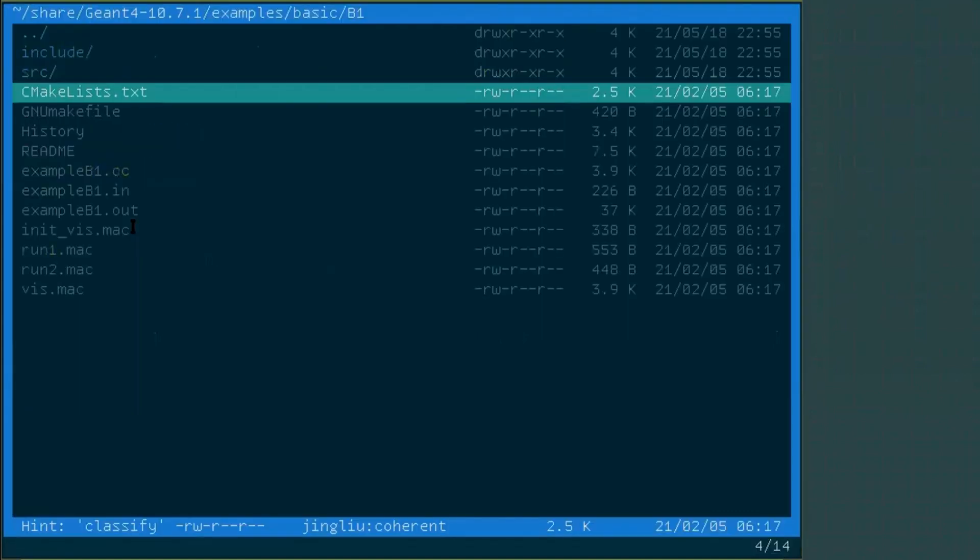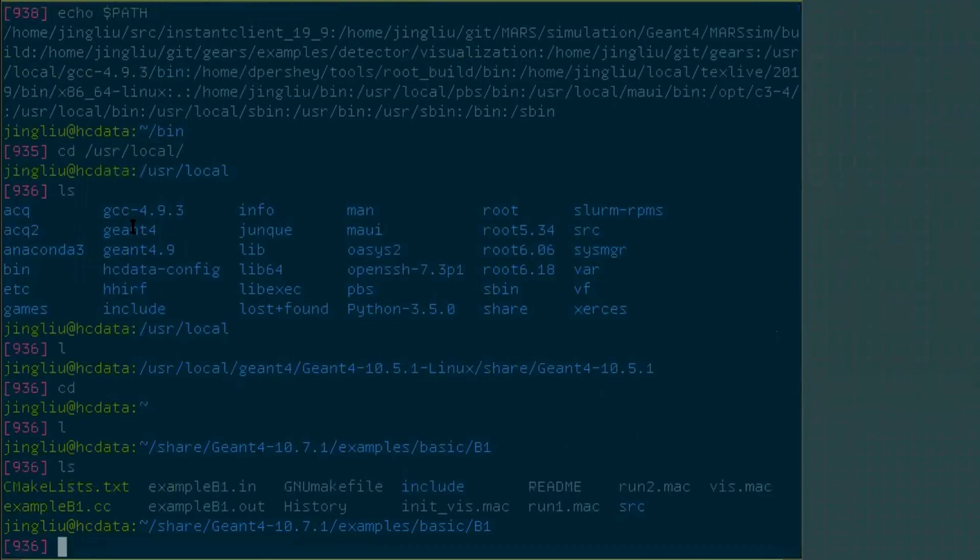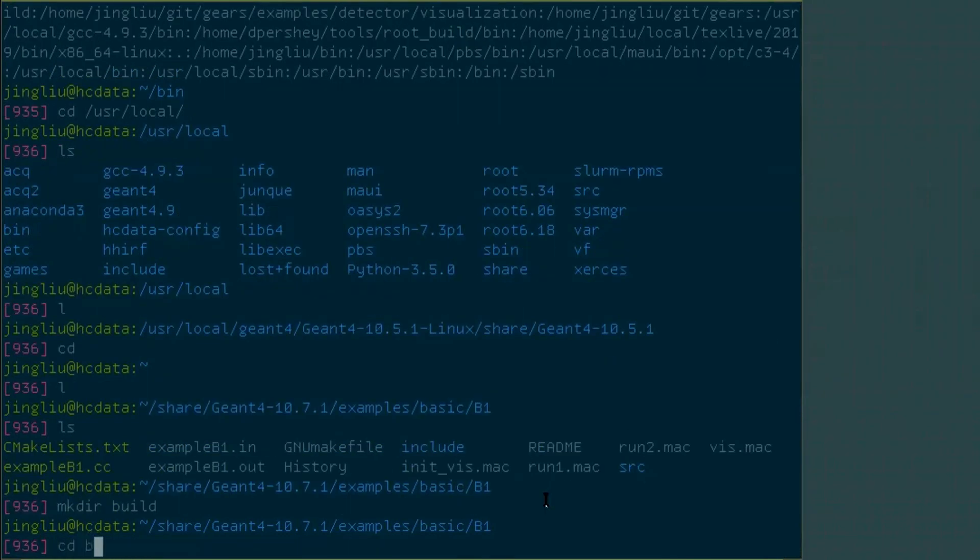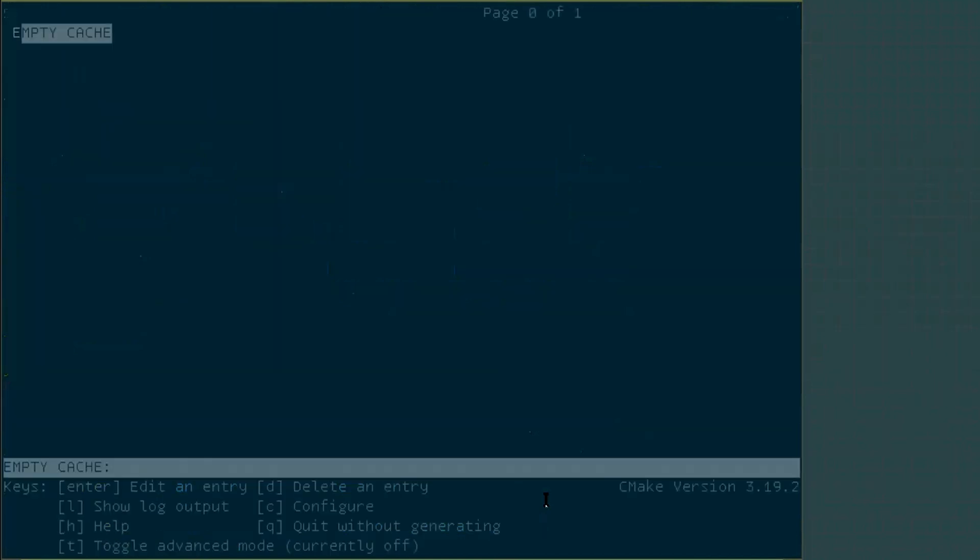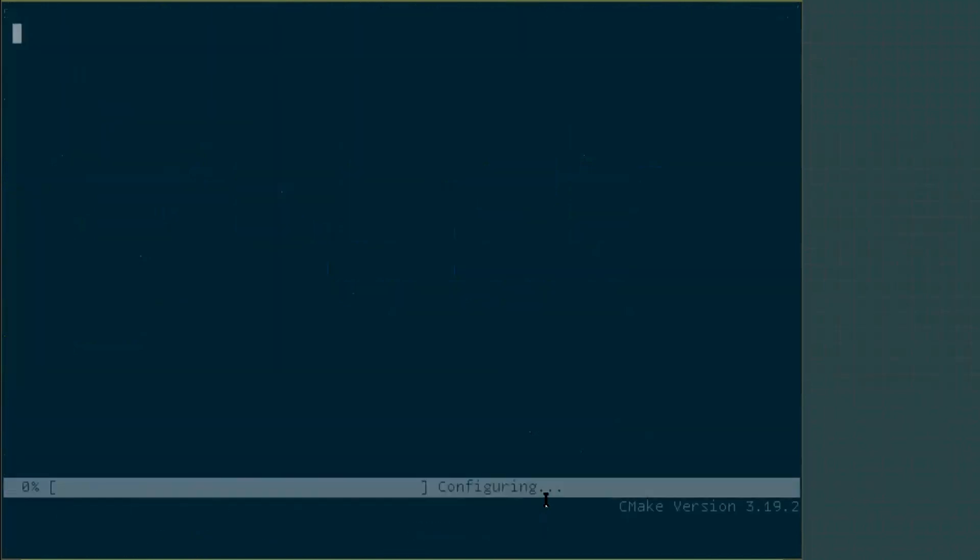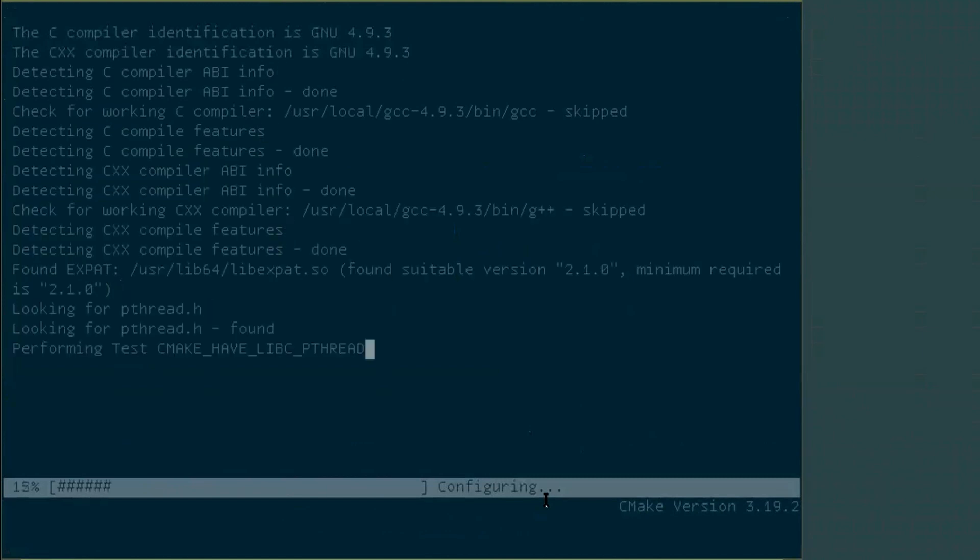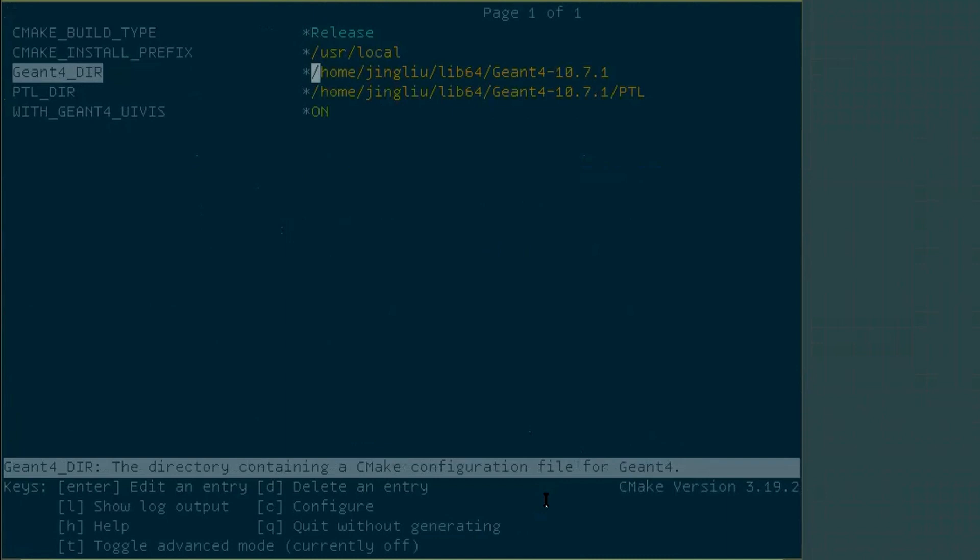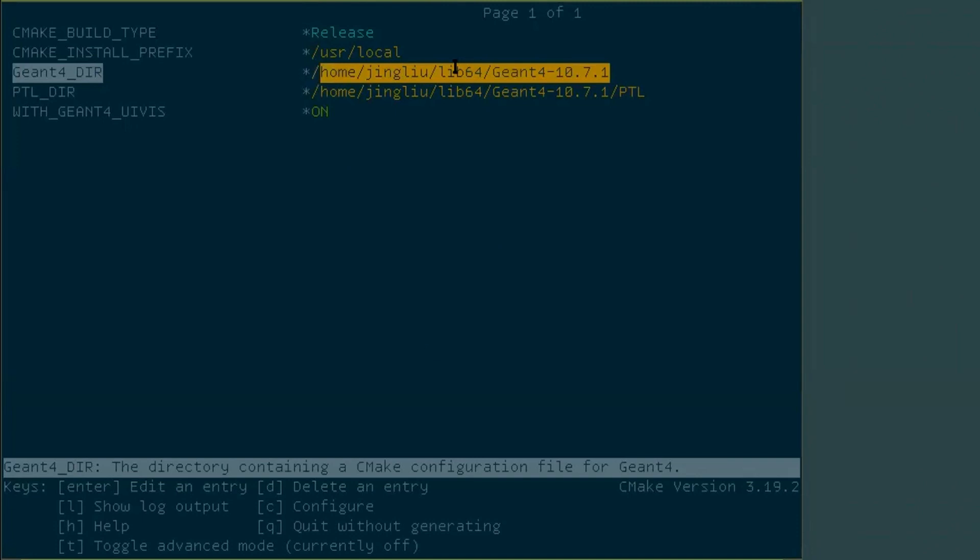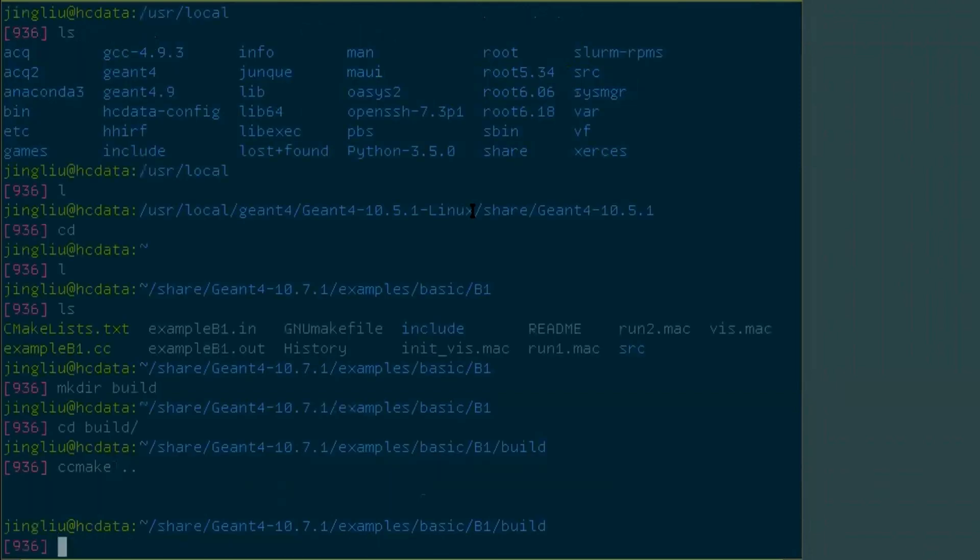So let's try that. We follow the standard procedure. We make a directory called build. Then we cd into it. And then we run ccmake. The source code is up in the parent directory. So let's run it. And we do a config. You can see that the CMake process already found where the Geant4 is installed in my system. Right here. Let's change the file name from lib64 to something else. And then run this thing again. See if the CMake process can identify it or not. So let's quit from here.